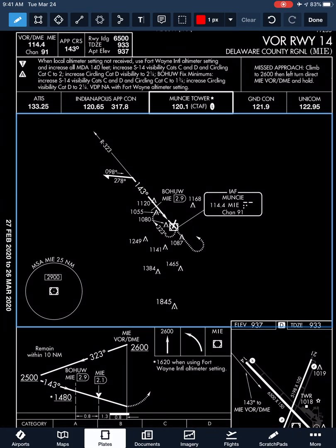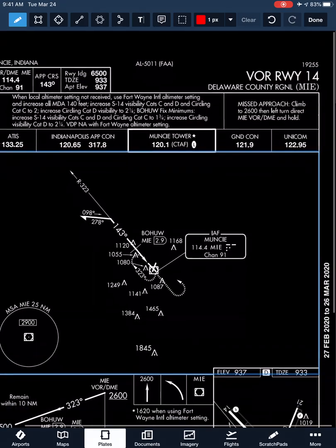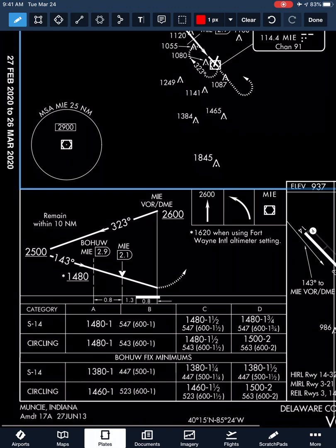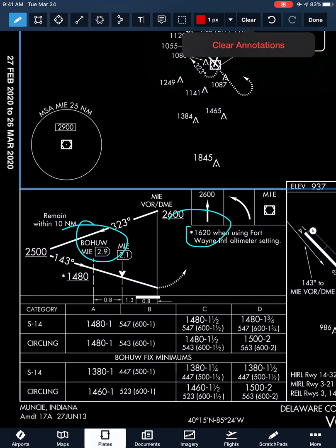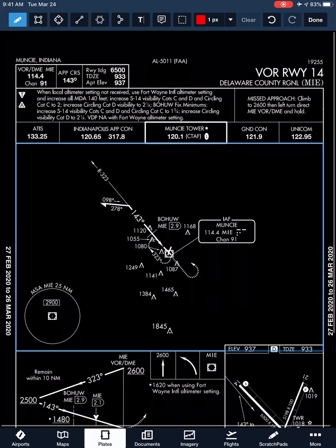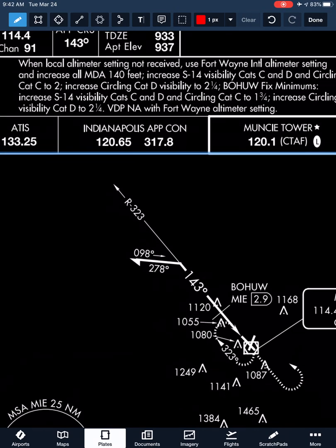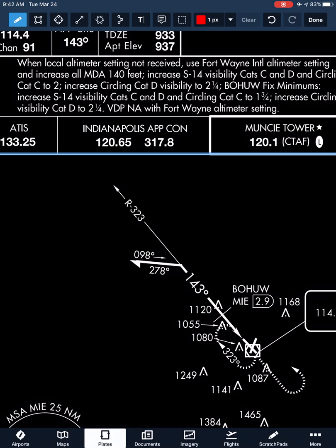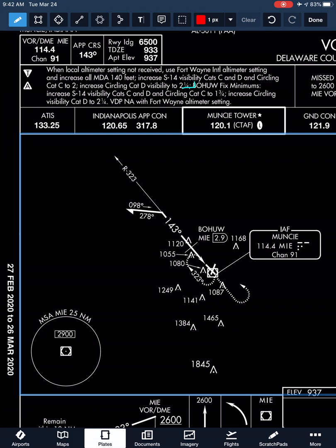If we don't have the local altimeter setting and have to use Fort Wayne's, we need different minimums. Instead of 1,480, we increase all MDAs by 140 feet, bringing it up to 1,620. So our minimums at the BOHU fix would be 1,620 without a local altimeter setting. All those notes pertain to not having the local altimeter setting — breaking down the increases to our MDAs or visibility requirements depending on what equipment we have. The upper section pertains to not having DME; the lower section applies when we can identify the BOHU fix.